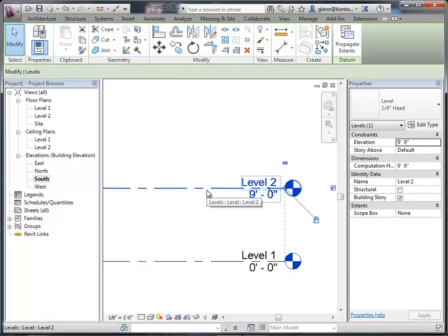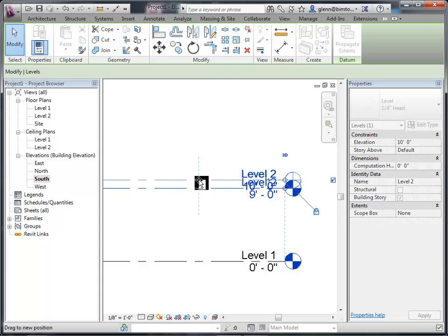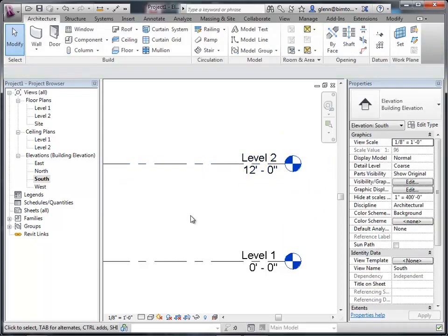I can move my levels around. I can drag level 2 up to 11 feet 6 or 12 feet — whatever it is. The reason we like to work with levels and set them is that as we're placing walls, it's much more powerful to say I want to put a wall from level 1 to level 2 than to say I want a wall from 0 to 8 feet. If you do 0 to 8 feet, it's always 8 feet and not easy to change.